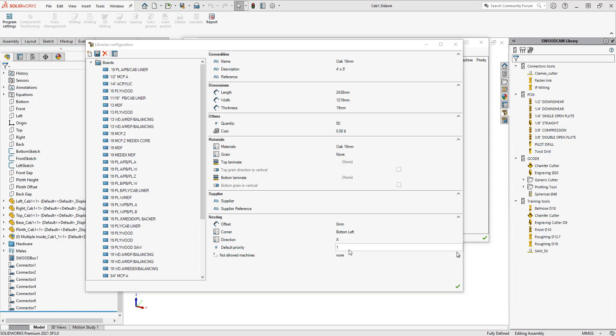There's also a default priority number. Basically what that means is if we have any leftover sheets that we want to use before we use a full sheet, we can give those priority versus using a full sheet. So the priority would be two for a full sheet versus one for the leftover sheet.